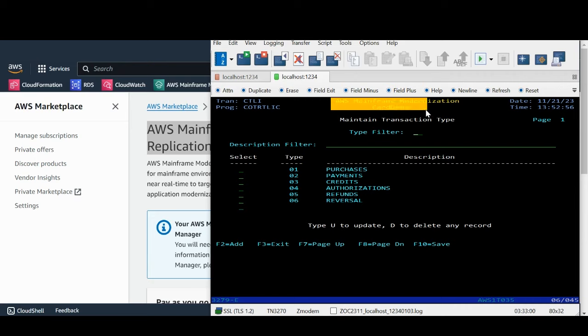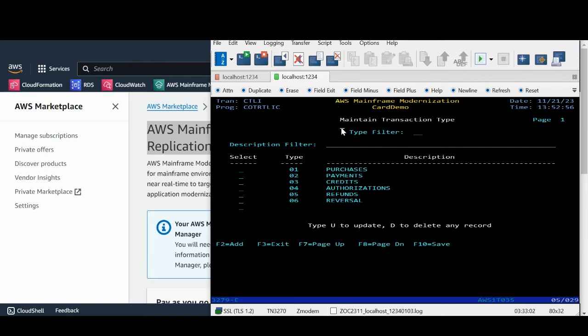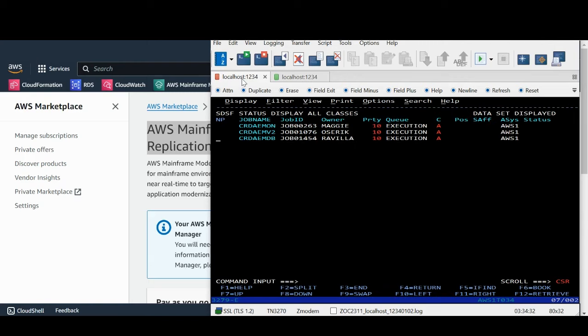We will use AWS developed card demo mainframe applications data from DB2 to stream in real-time Aurora Postgres database. The Precisely Data Streaming setup is already configured on mainframe.